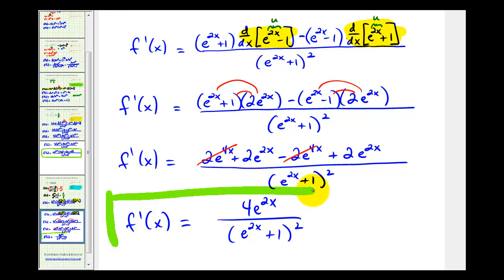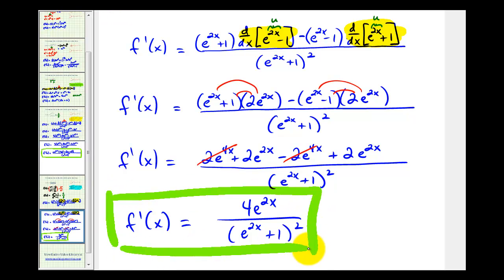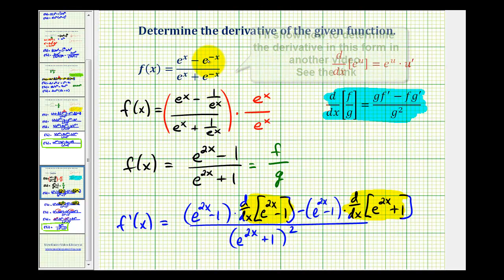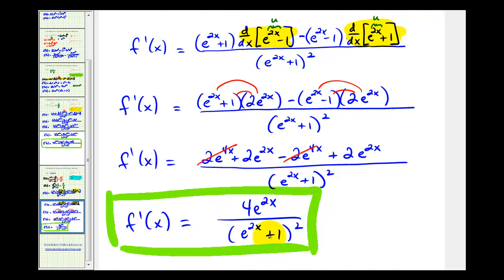So here's our derivative function. Going back to the beginning for a moment — we didn't have to manipulate this function to determine the derivative. But notice how we manipulated it to eliminate the negative exponents, and it did result in a nice, clean derivative, as we see here. I hope you found this example helpful.